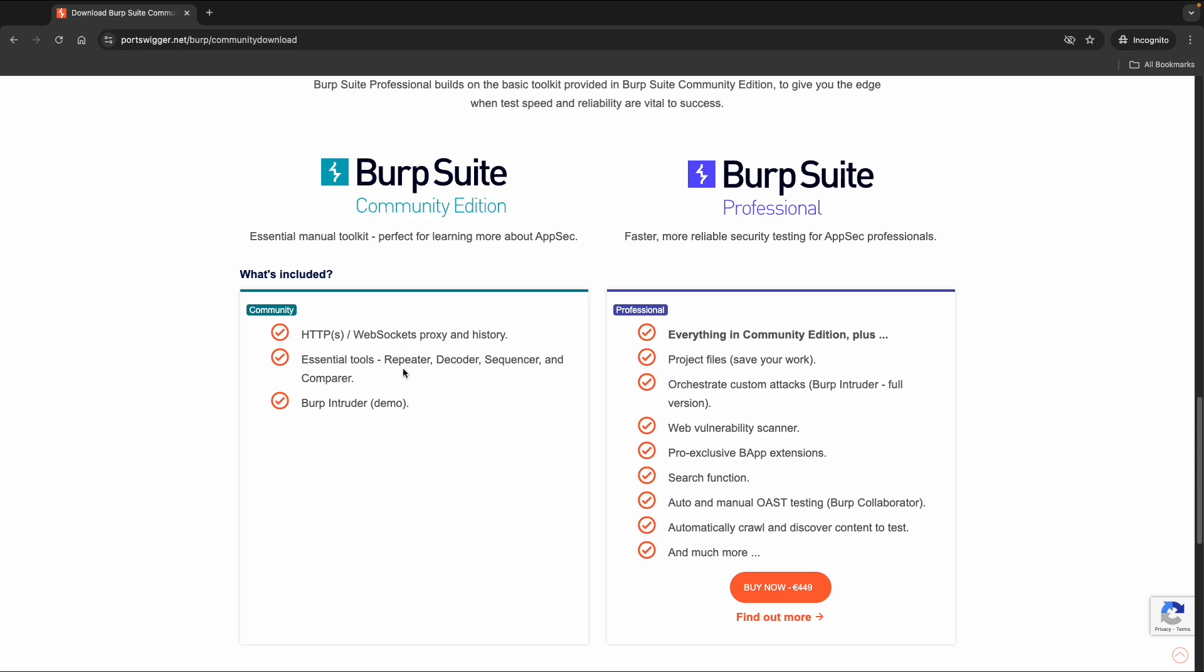And the repeater is a useful tool. So with the repeater you can repeat one request, modify it, and then send it again. Decoder to just decode some data. And also the Burp Intruder, which is limited in the Community Edition.